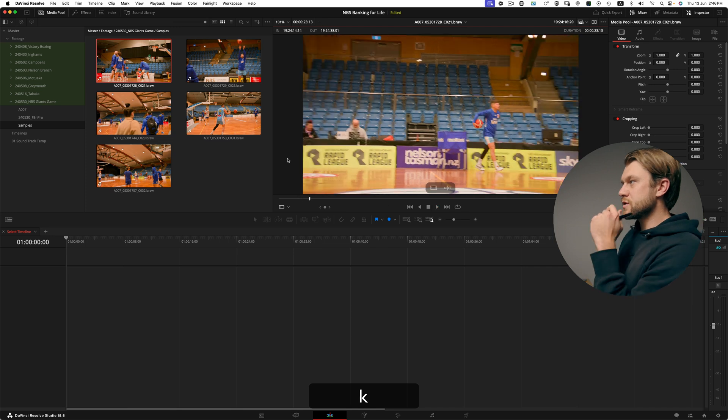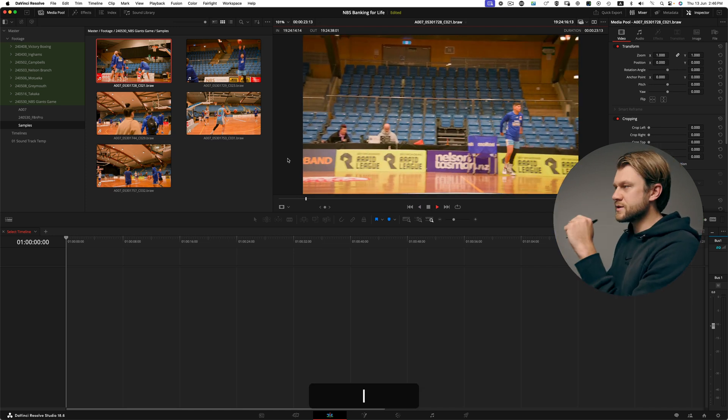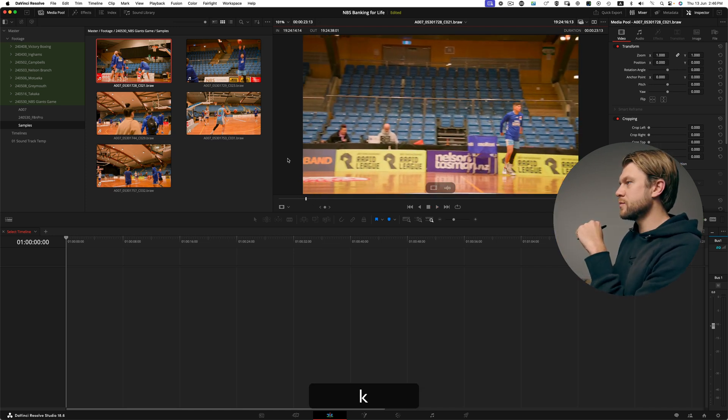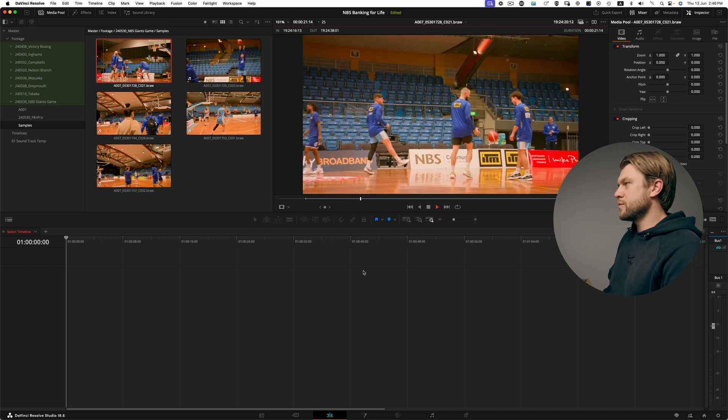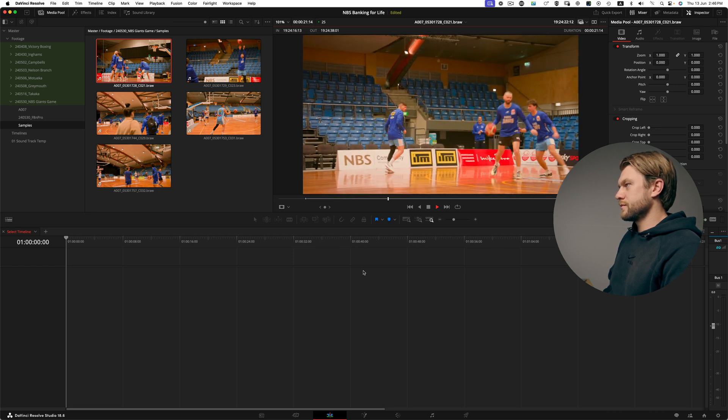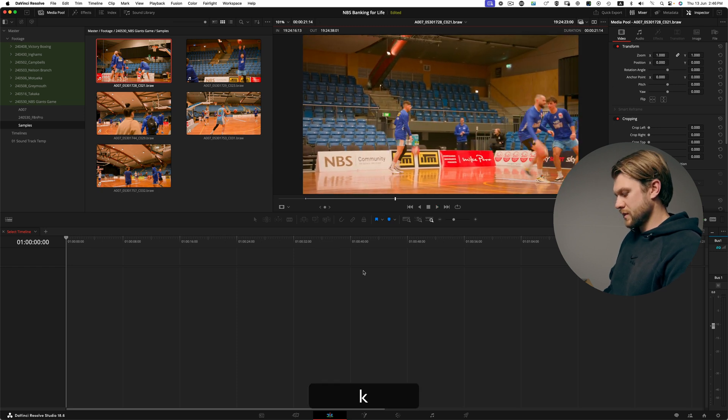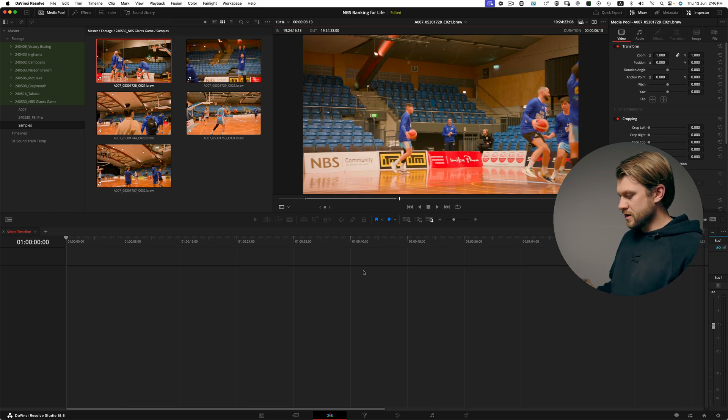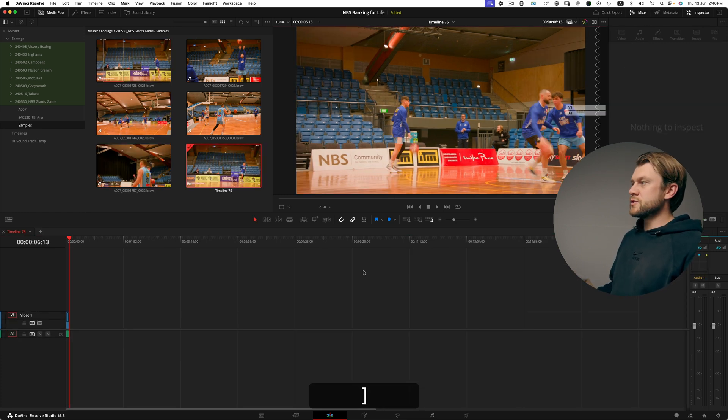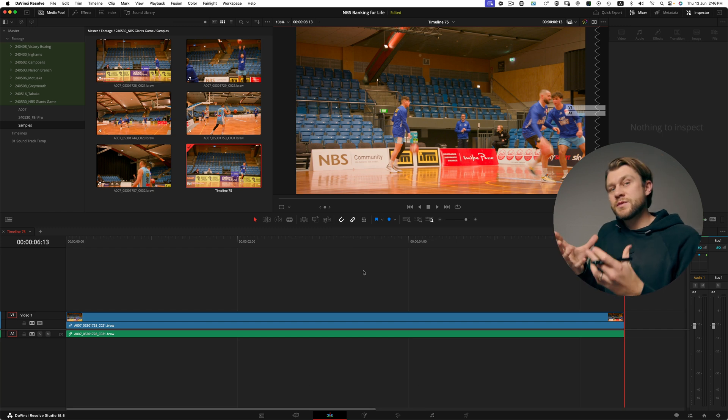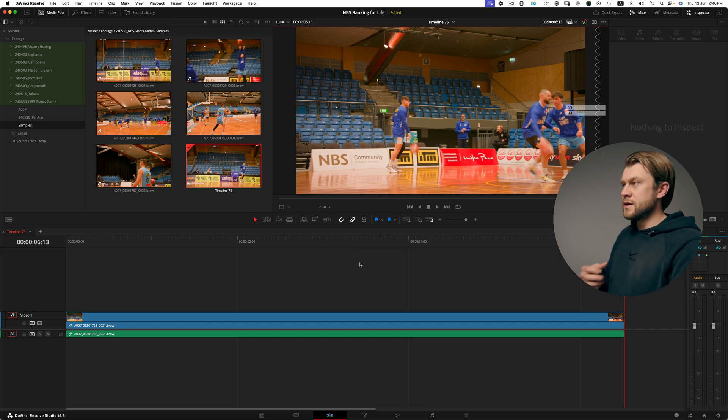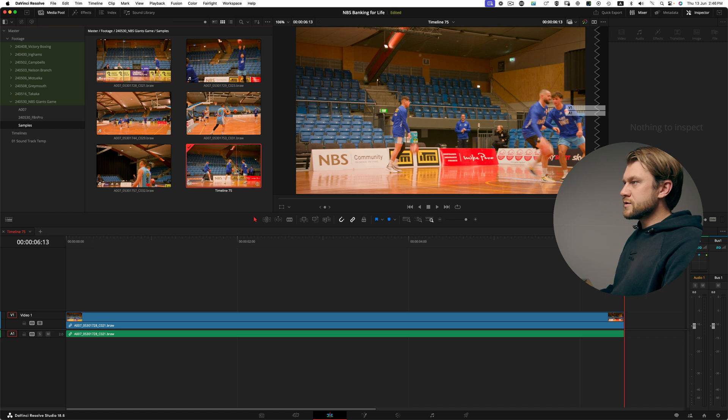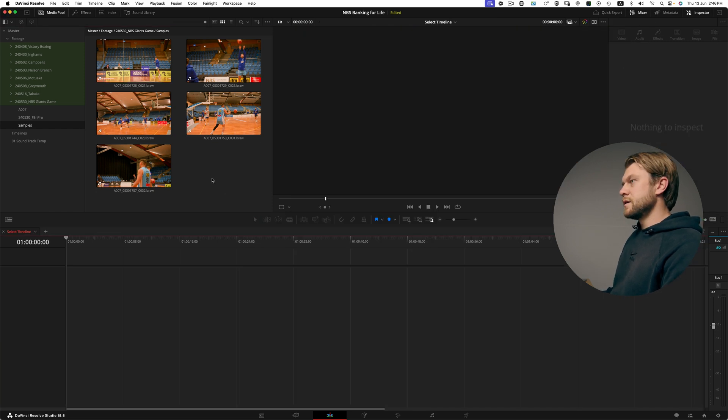As I watch through I can click I to create an in point and O to create an out point. I can do a couple of things at this point. If I wanted to I could drop it into the timeline and start doing the exact same thing that I did by creating a selects reel and a timeline, but I'm not going to do that in this case. I'm going to delete that timeline.